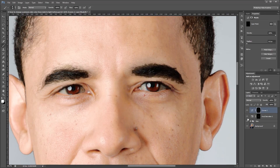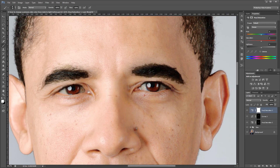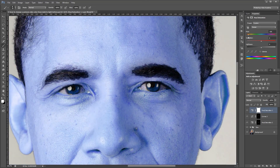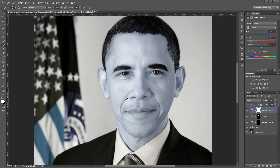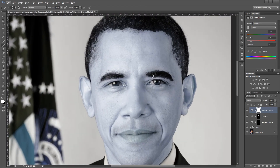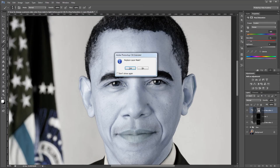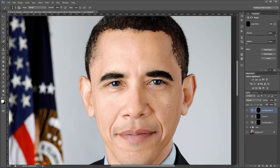Now I'm going to create one more Hue and Saturation adjustment layer because I want the eyes to be blue. I'll take the Hue down until it gets a nice blue color in the iris and take the Saturation down to make it look more realistic. Instead of painting a new layer mask, I'll hold Alt and click-drag the layer mask from the Curves Adjustment layer onto this Hue and Saturation layer. It will ask if you want to replace the layer mask — hit yes and both adjustment layers will share the same mask.